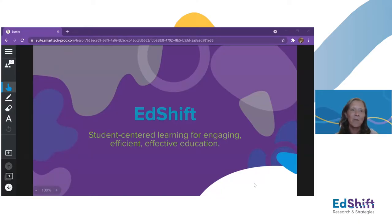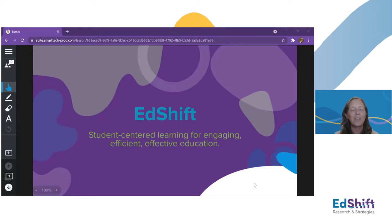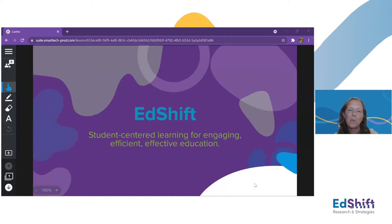Welcome to Edshift everyone. We have a few people joining us again who were here last year. We took a little break over the summer, but we are back on our twice-a-month schedule. In Edshift, we like to dive into a teaching practice, examine why it matters for students, look at best practices, and then turn that into a lesson and walk you through what it could feel like from the student perspective.